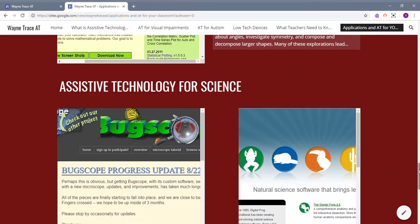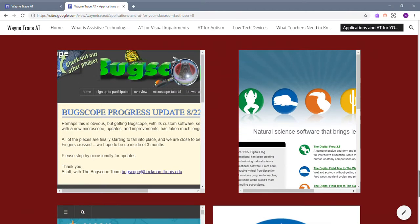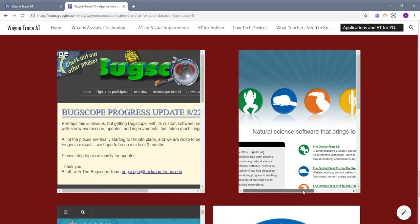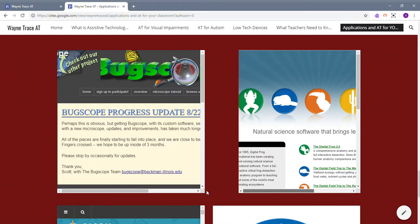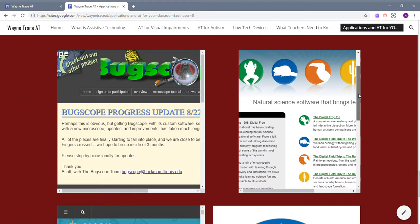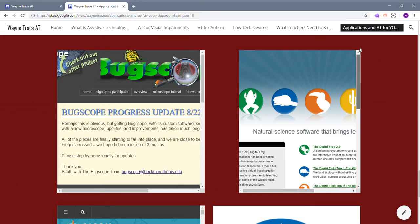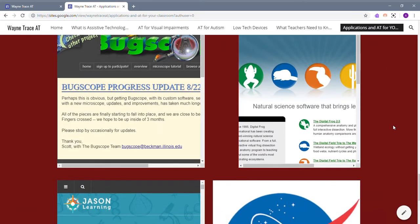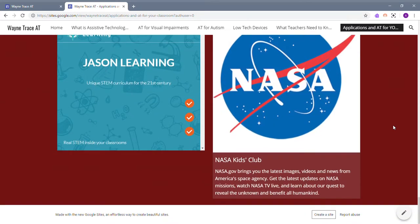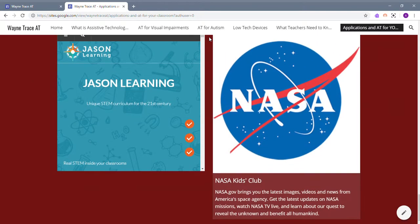The last subject is science. We have Bugscope, a website that helps you dissect frogs and gives you digital field trips, Jason Learning, and the NASA Kids Club.